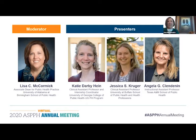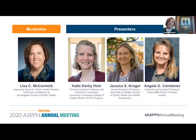Thank you, Jonathan. I'm very happy to have the opportunity to moderate this session, Teaching to Engage Undergraduate Students. This session features three presentations selected from abstract submissions for the Undergraduate Public Health and Global Health Education Summit.